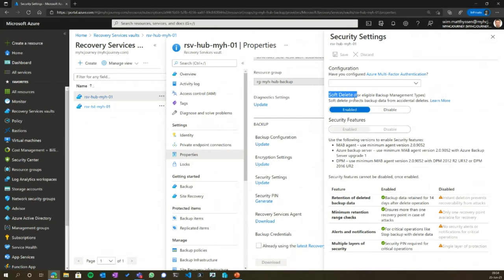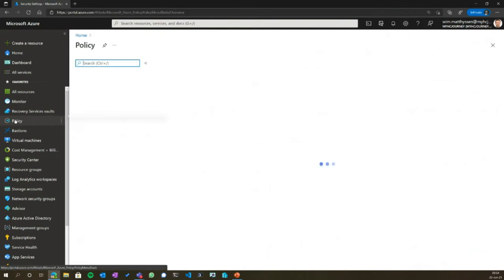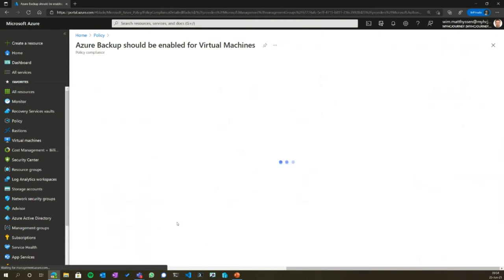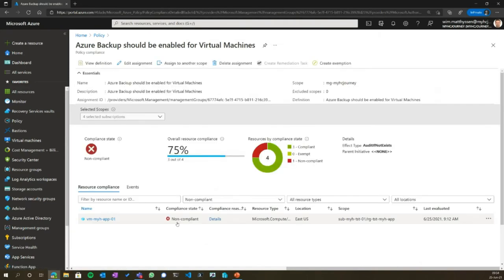Soft delete is something that can save your day. Backup is an important thing, so if you have a lot of Azure VMs running, we advise setting up a specific policy that Azure Backup should be enabled for all your VMs. That way, if someone from a specific department deploys a VM and doesn't set up backup, you will be advised to at least add the backup agent so it can be backed up and restored whenever needed.